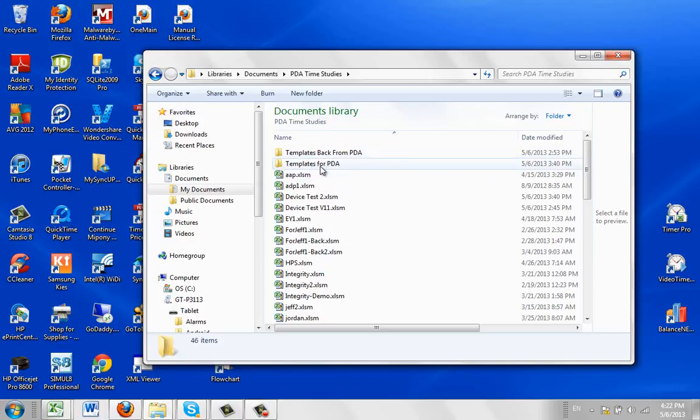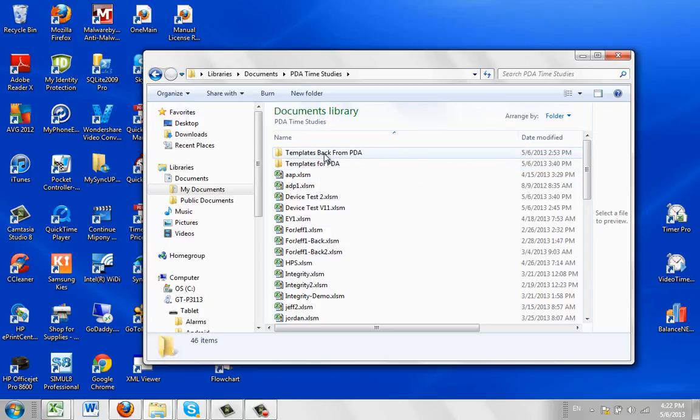Here are my templates that go down to the PDA. Those don't contain any data. The templates back do contain the data.